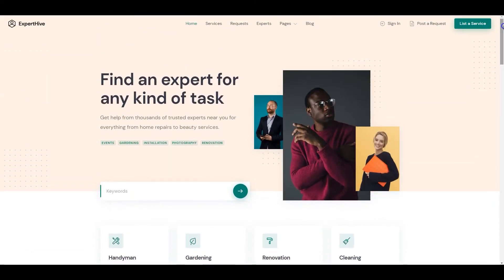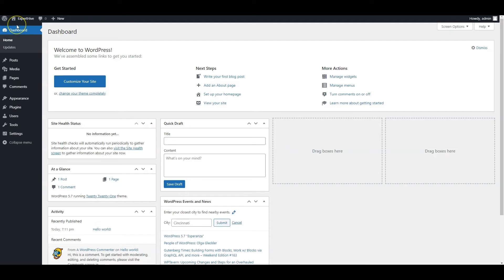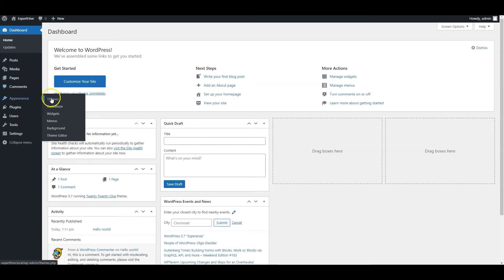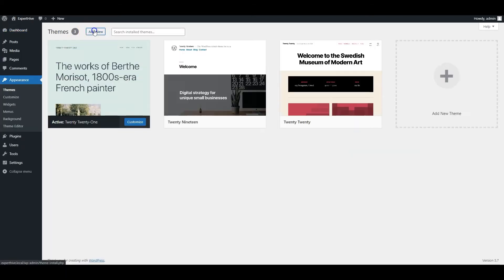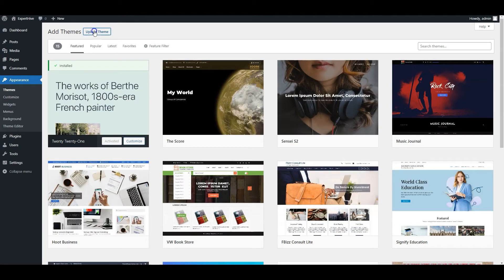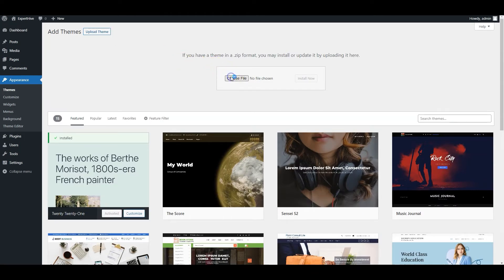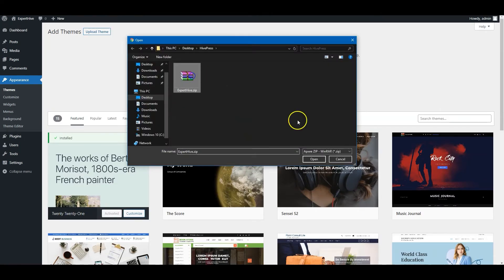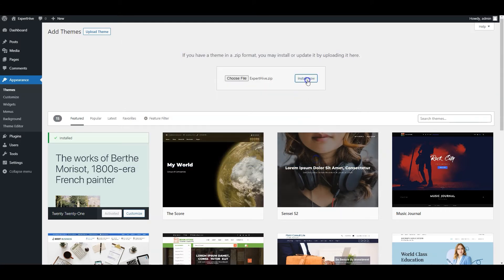Okay, so let's start with the theme installation and navigate to the WordPress dashboard first. First of all, you need to install the ExpertHive theme. Go to the Appearance Themes page and click Add New. Now click on the Upload Theme button, select the Theme.zip file to upload,